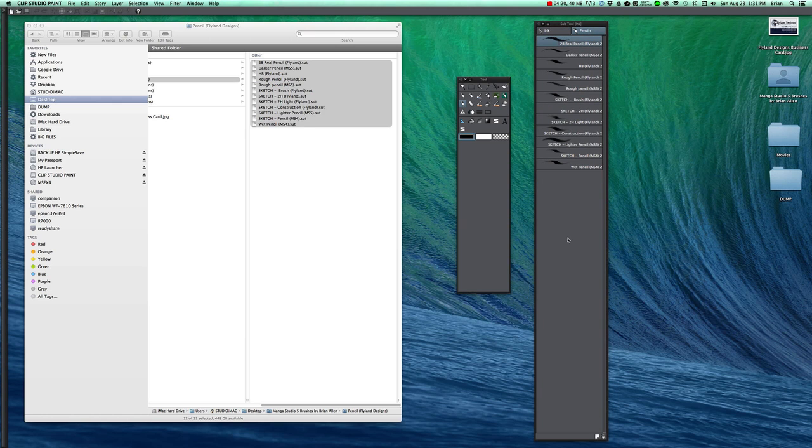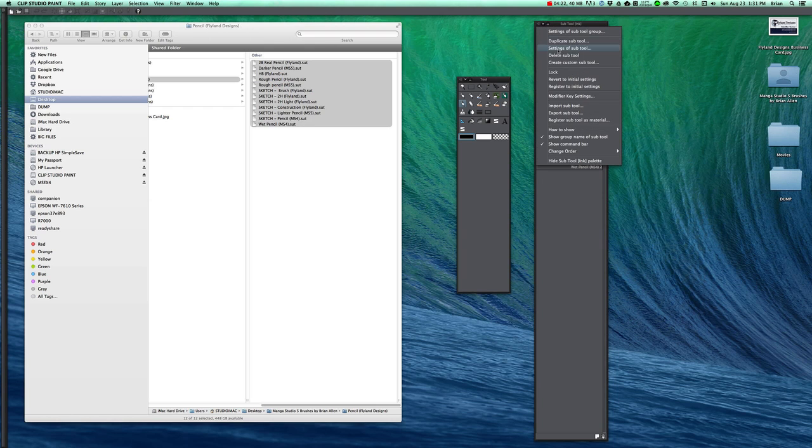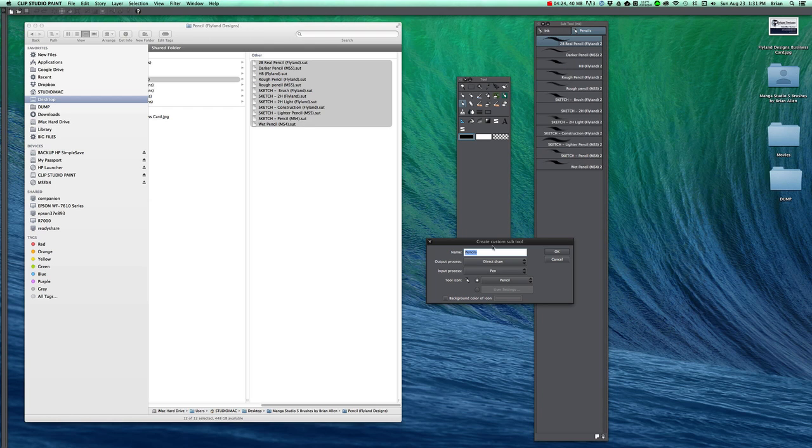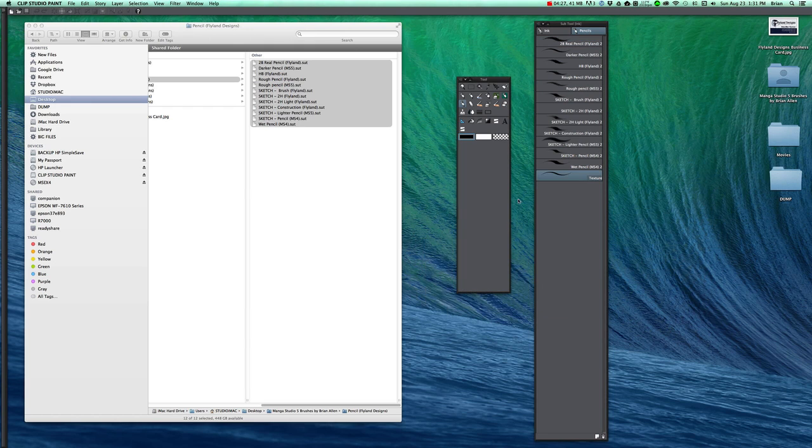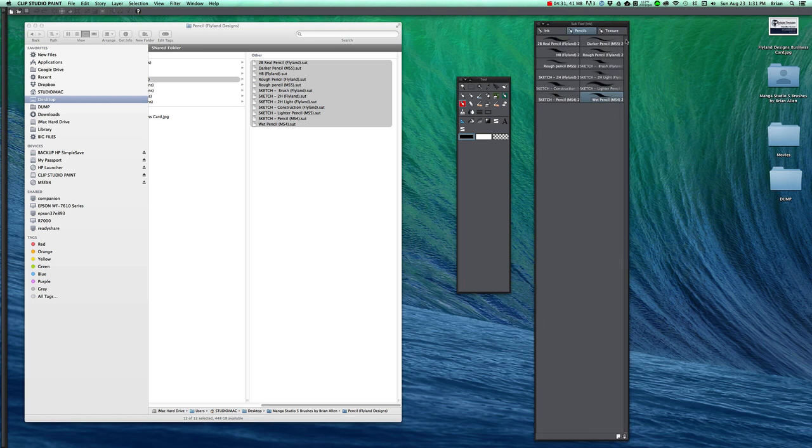Then I will do it one more time. So let's just create a new random tool. Let's call this texture. Click and drag it up here. Open it up.